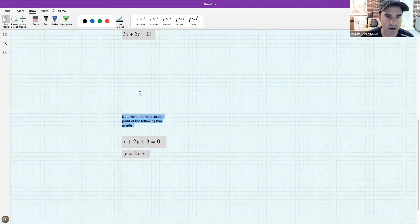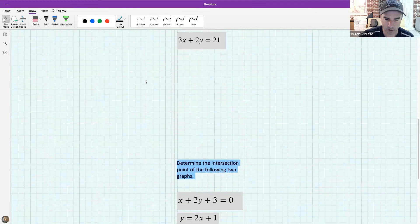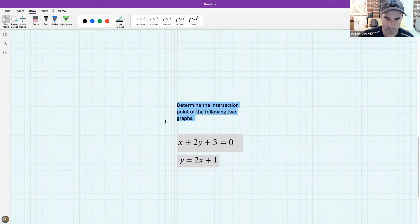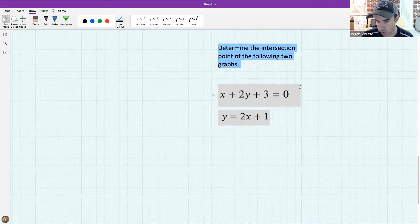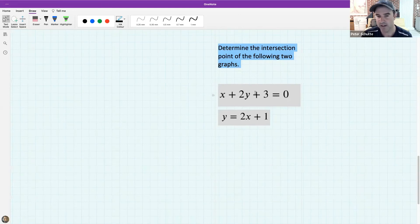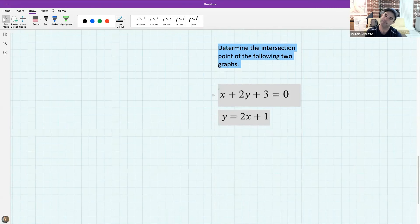I want to give you a chance to practice that, so here are two straight line graphs. I could ask you to draw them but you've already done that earlier in the lesson. What I want you to do now is find the intersection points of these two straight line graphs. Over to you - if you have a question raise your hand. Let's practice it!